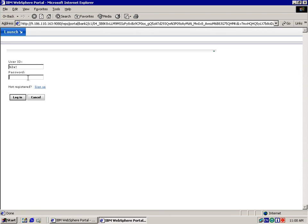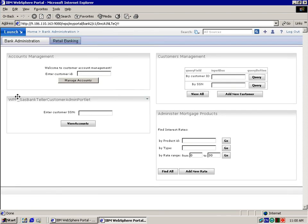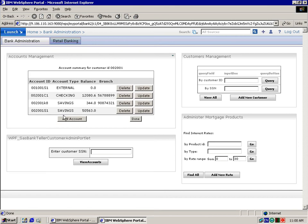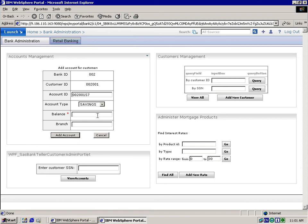We log back into Bank 2 as the administrator and access the account management portlet. Here we can see that the attribute branch is visible instead of description and the account name is no longer visible in the portlet. When we add an account, we can see the value external in the account type drop-down list.